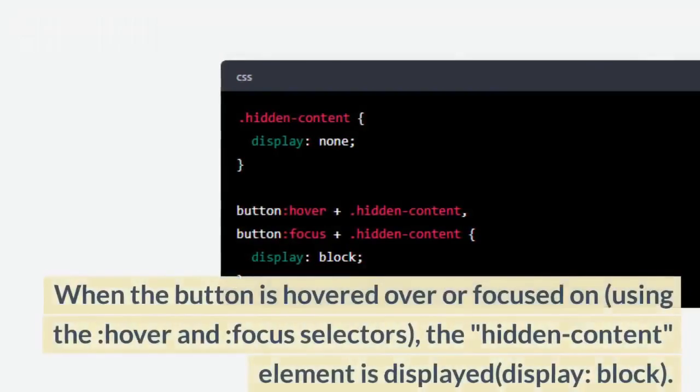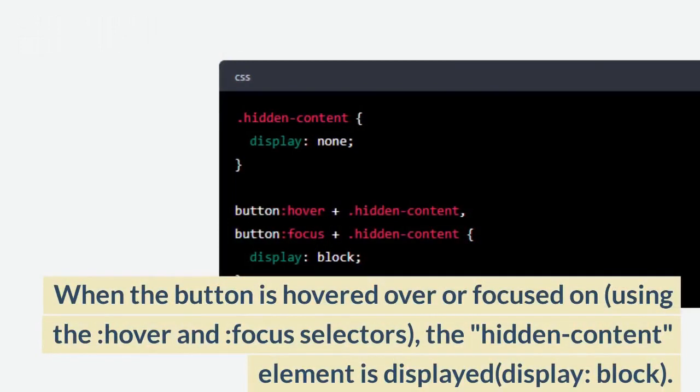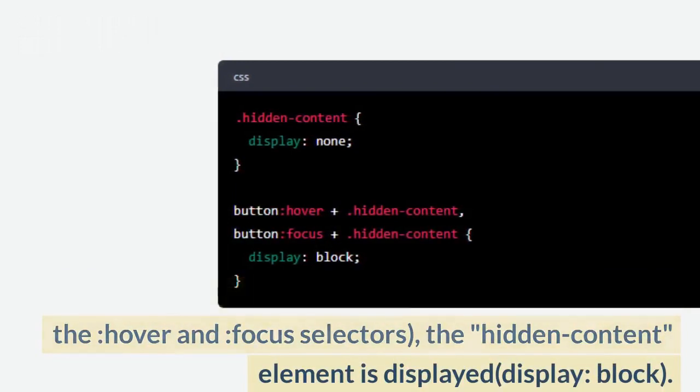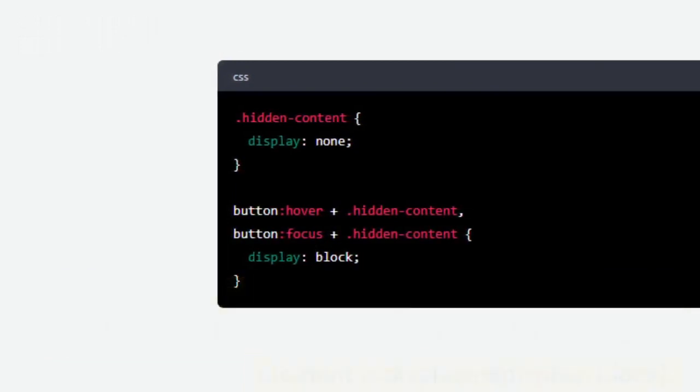When the button is hovered over or focused on, using the :hover and :focus selectors, the hidden content element is set to display: block.